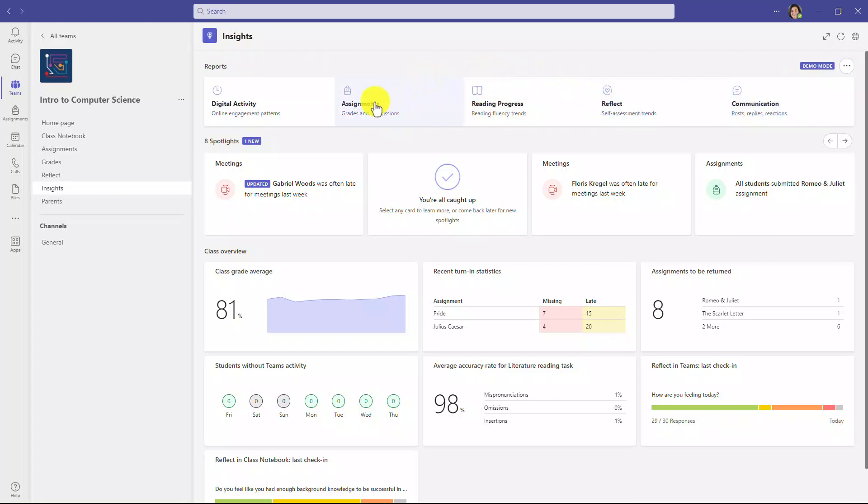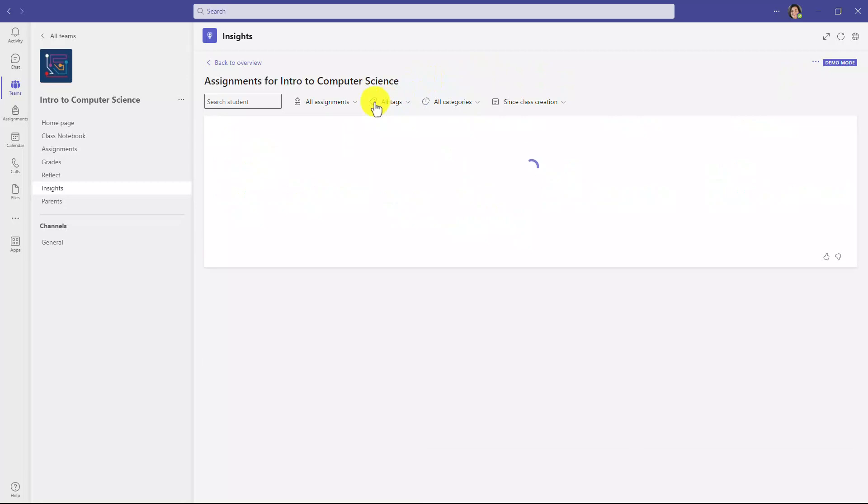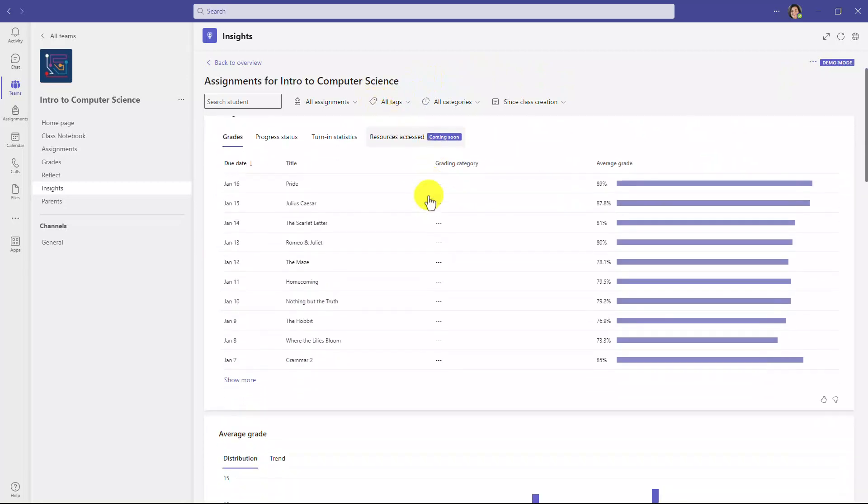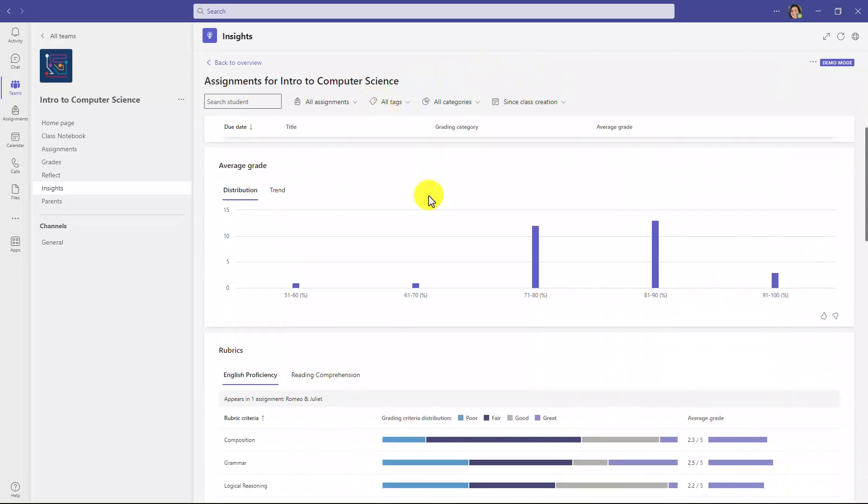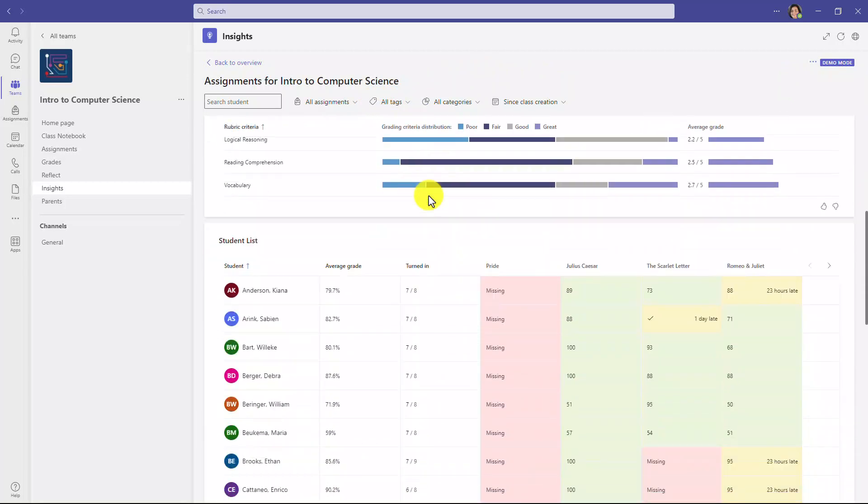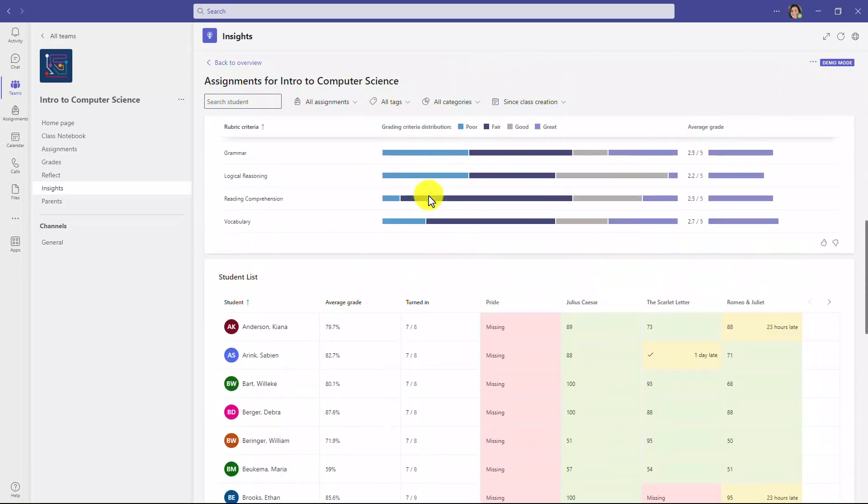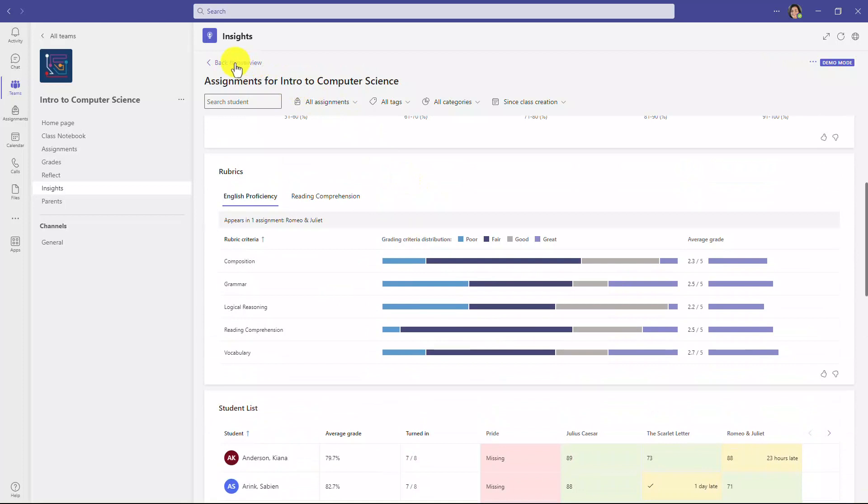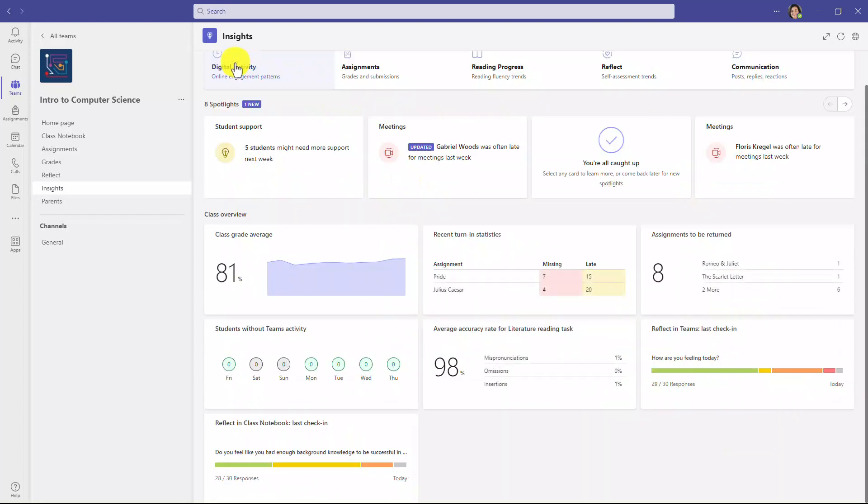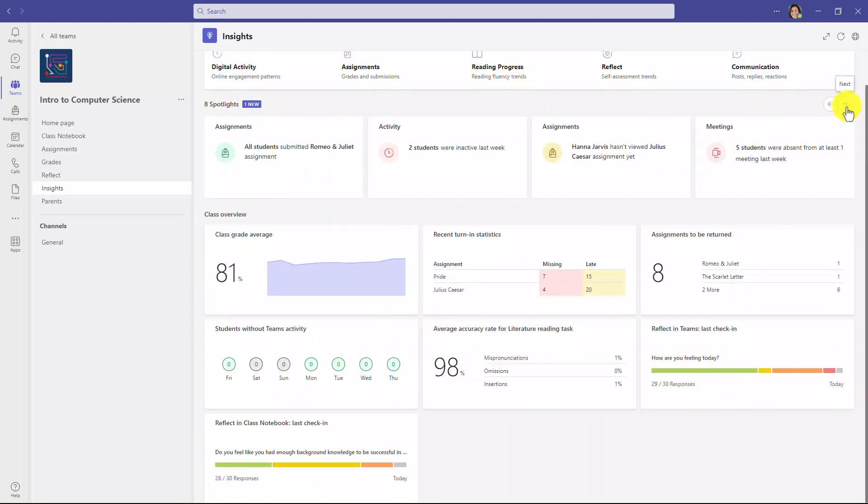I can drill into one, like assignments for example. And there are a lot of updates and improvements to how we've laid out these assignments reports. We'll go back. Then you still have spotlights, and this has been here for a while. It highlights different things that are happening in your class that might be interesting.